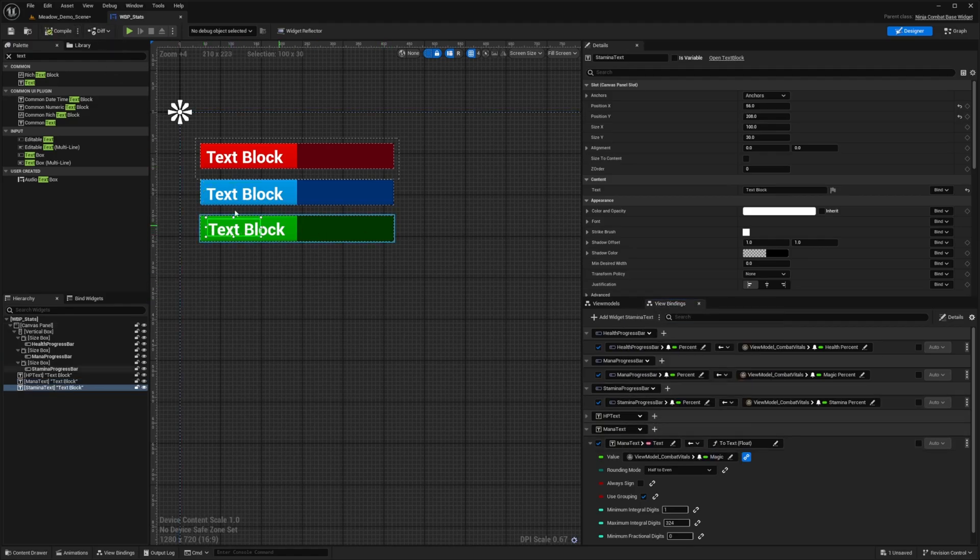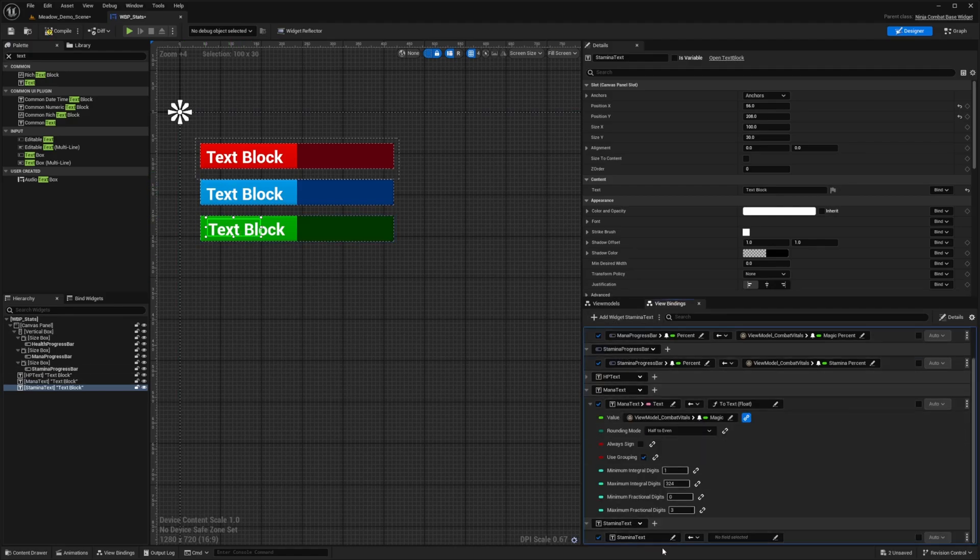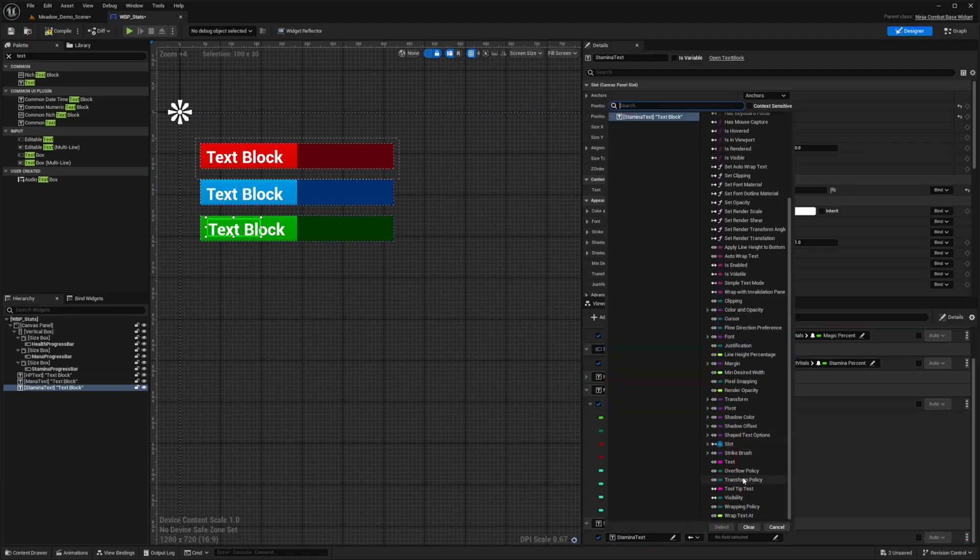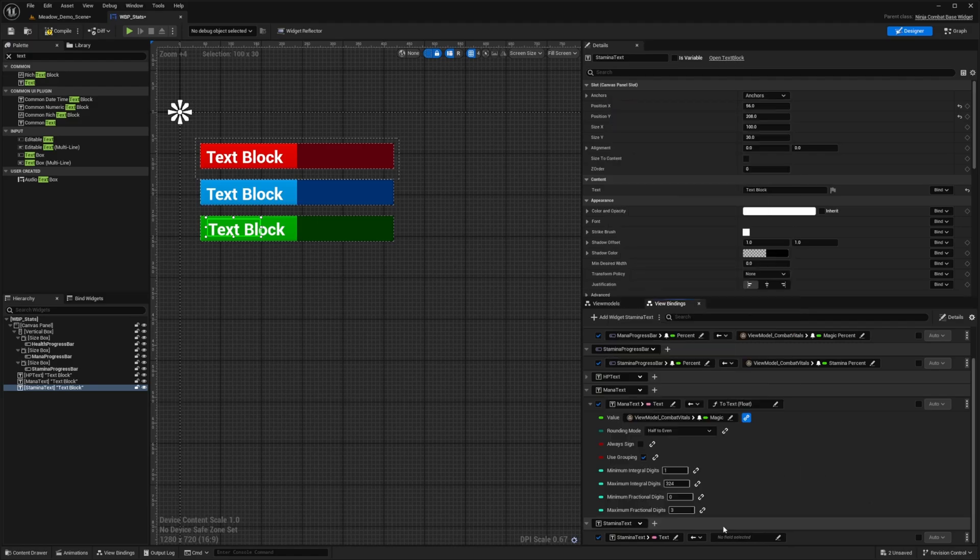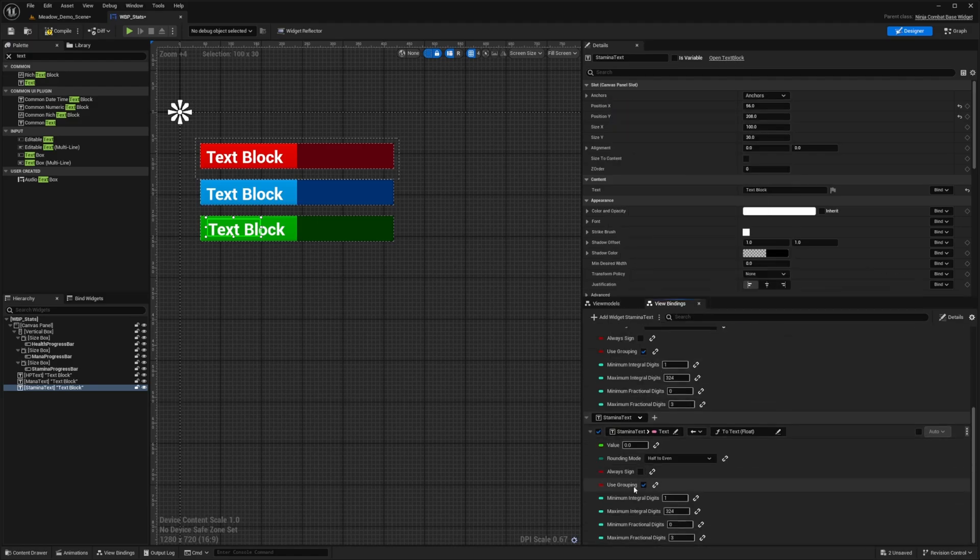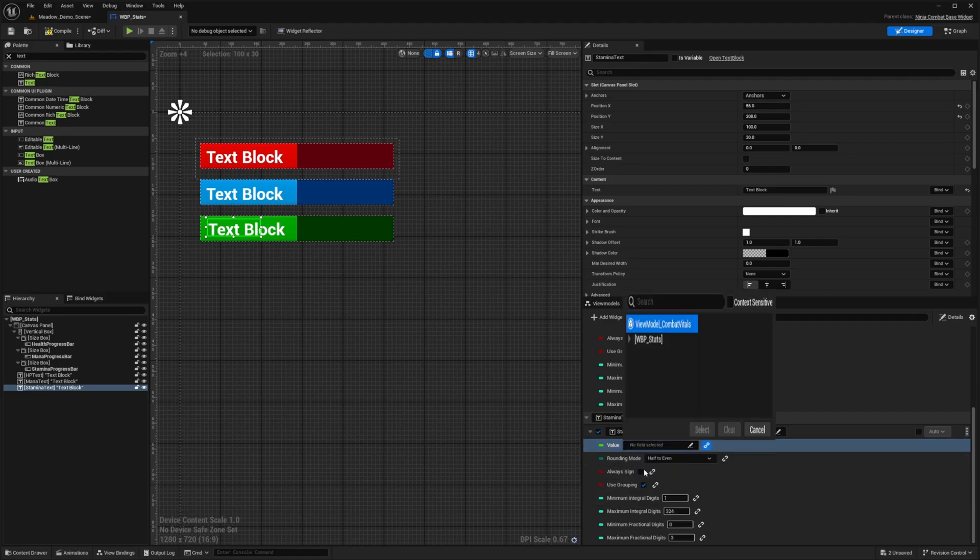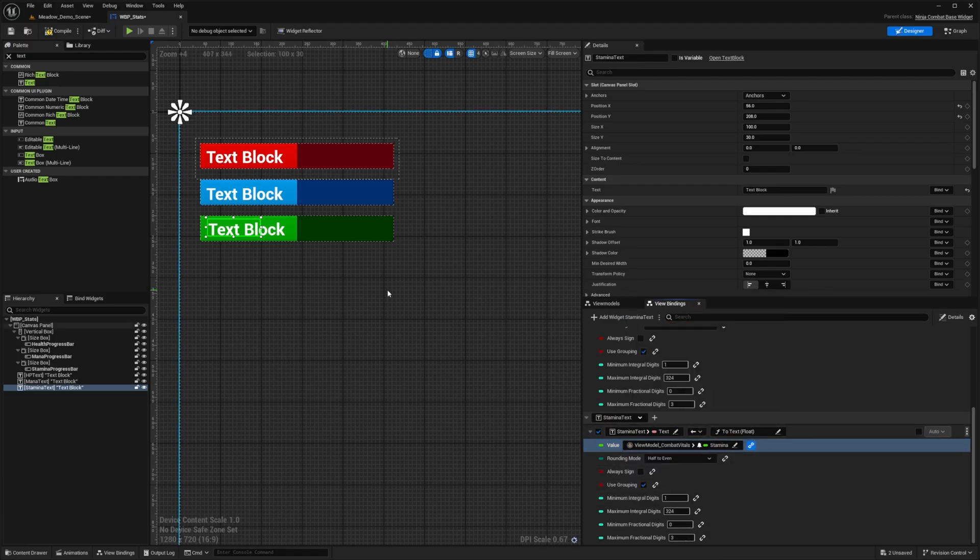And last but not least, I'm going to go ahead and select this for my stamina. So I'll add widget stamina text, follow the same procedure, click the pencil icon, select text, and then select conversion function to text of type float. And then for the value, I'm simply just going to link it to my stamina, just like that.